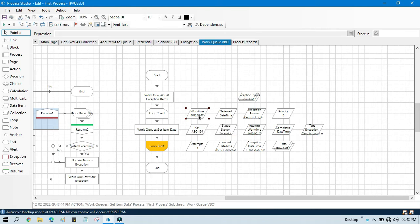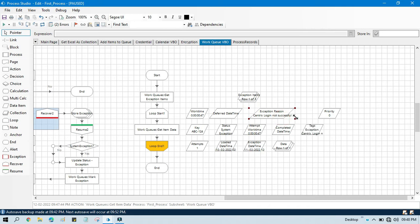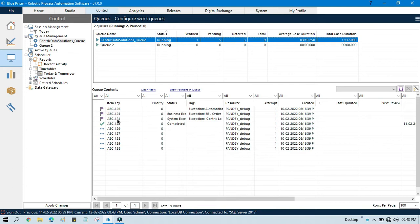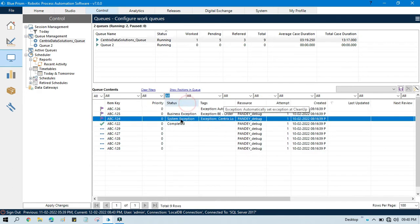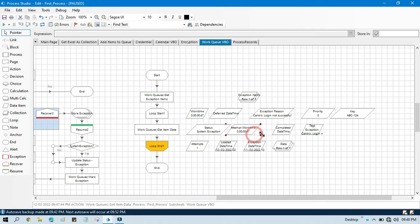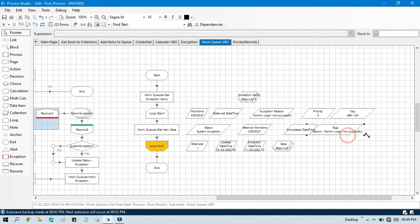We have deferred date time — we don't have anything there because this is an exception. We have exception reason: 'Centrics login not successful'. We have key that is 124, so based on this key you can identify your item ID. Status is 'system exception', attempt work time is 47 seconds, completed date time is empty because that item was not completed — it was completed with exception. And this is the tag.